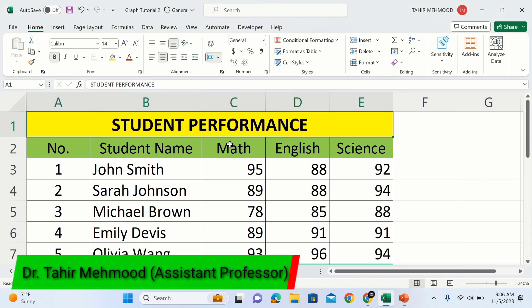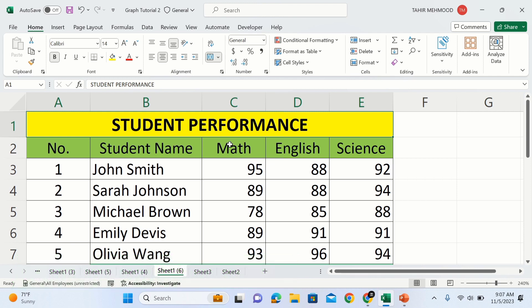In this video you will learn how to freeze multiple rows and multiple columns in Microsoft Excel. Firstly, you will learn how to freeze multiple rows. Currently I am interested to freeze the first two rows, so I will select a cell from the third row.